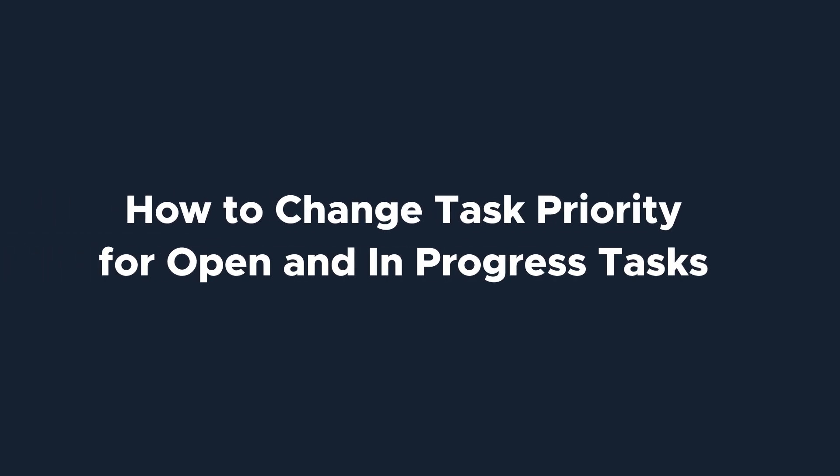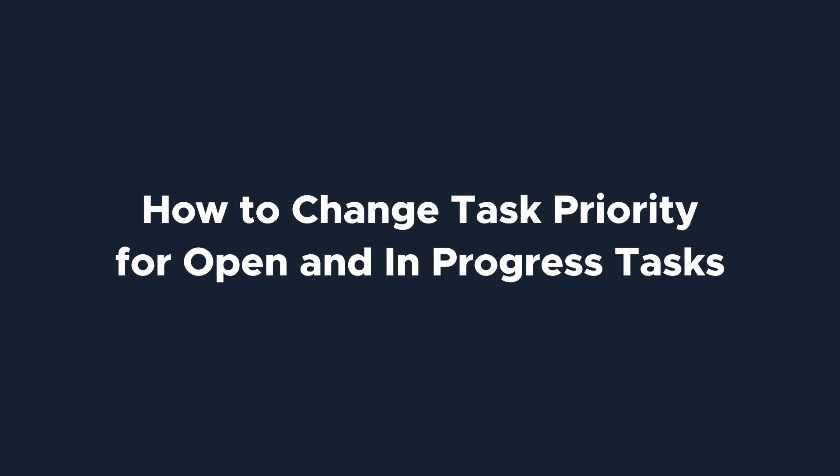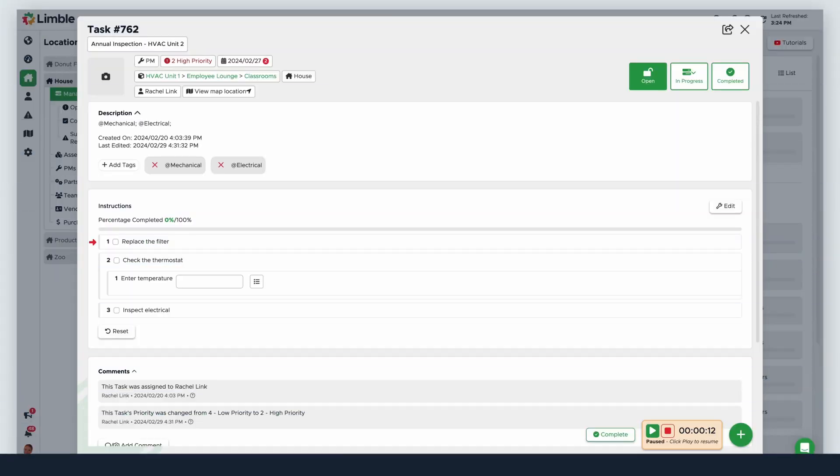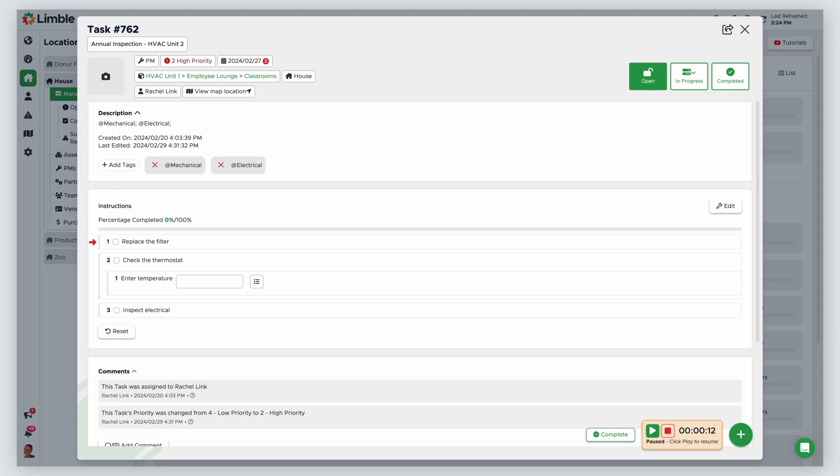We know that priorities can change, which is why you can change a task priority after a task generates and is open or in progress. At the top of a task, click on the task priority. From the dropdown, choose your new desired priority.